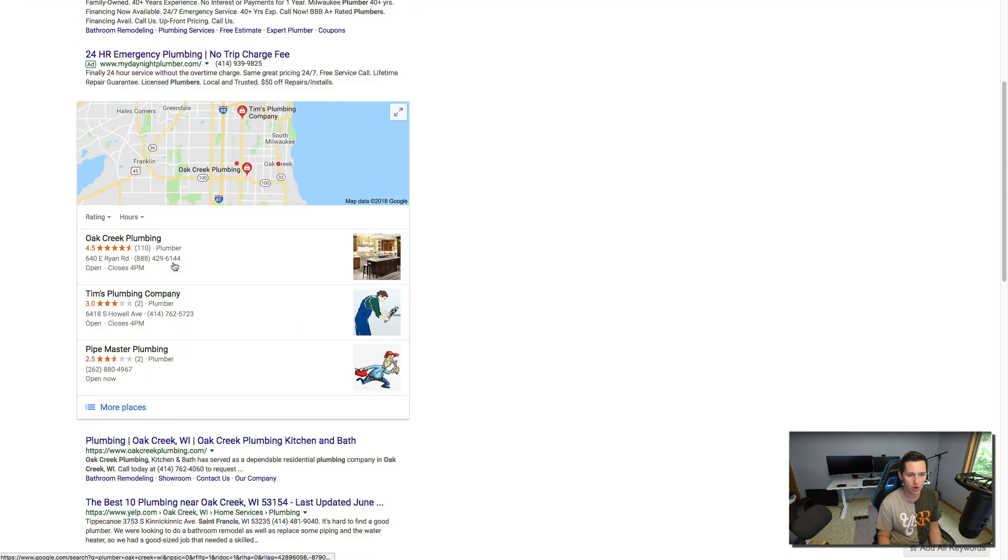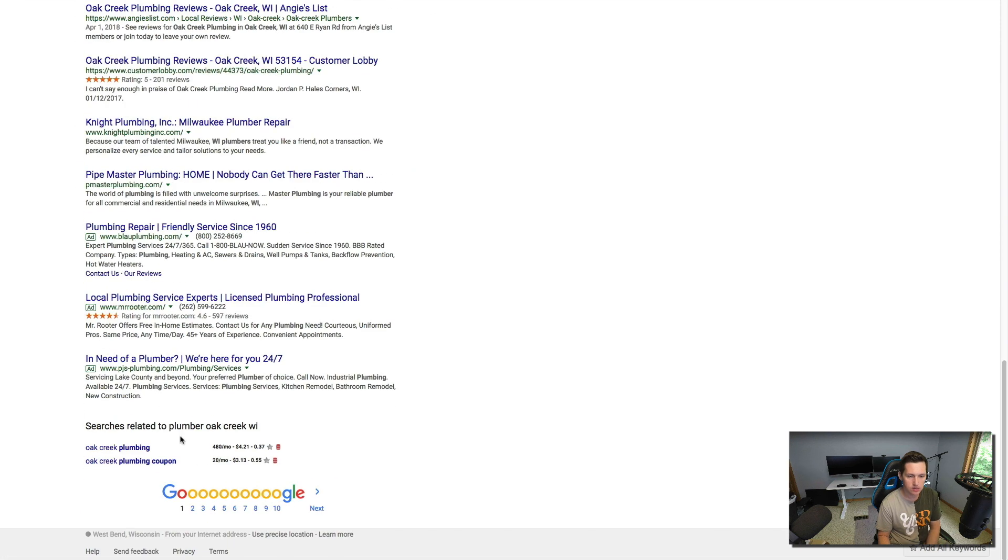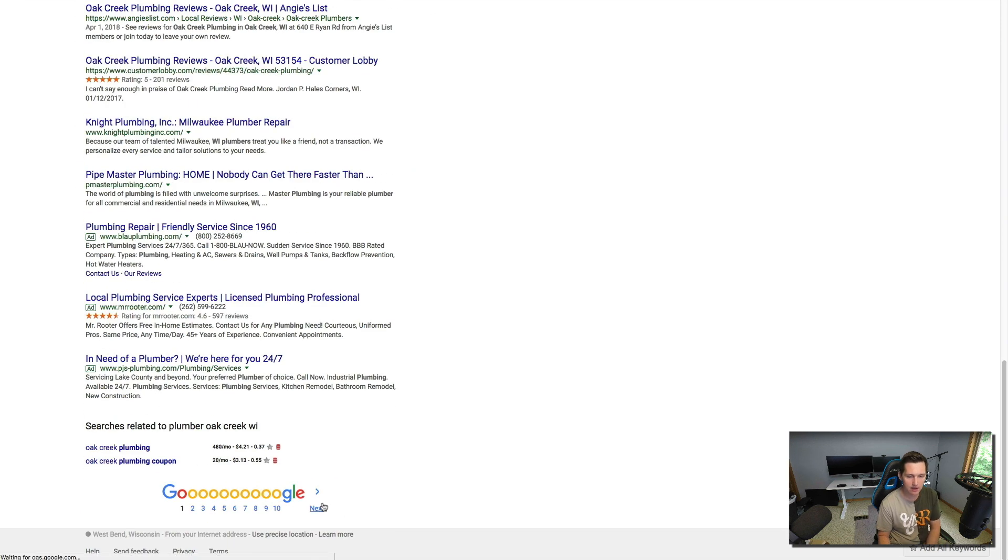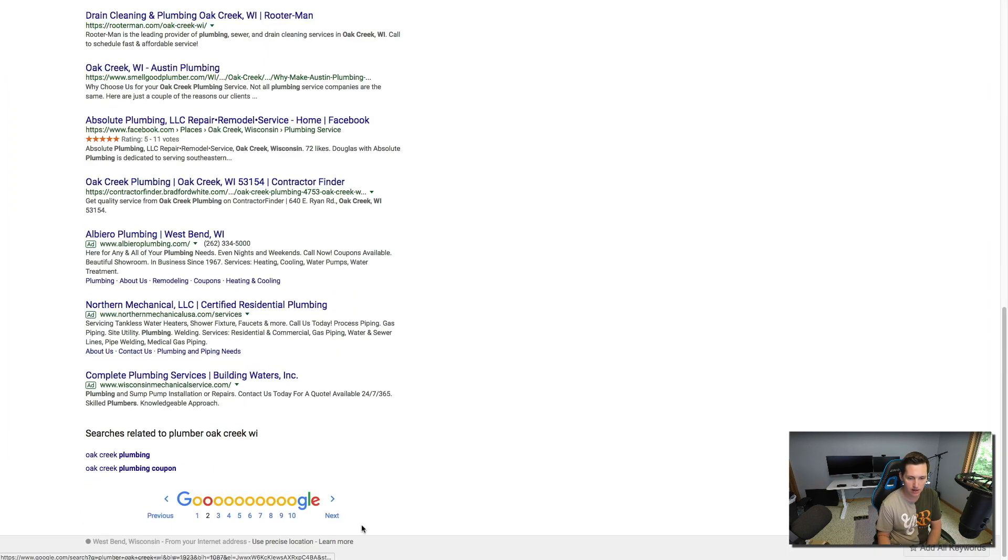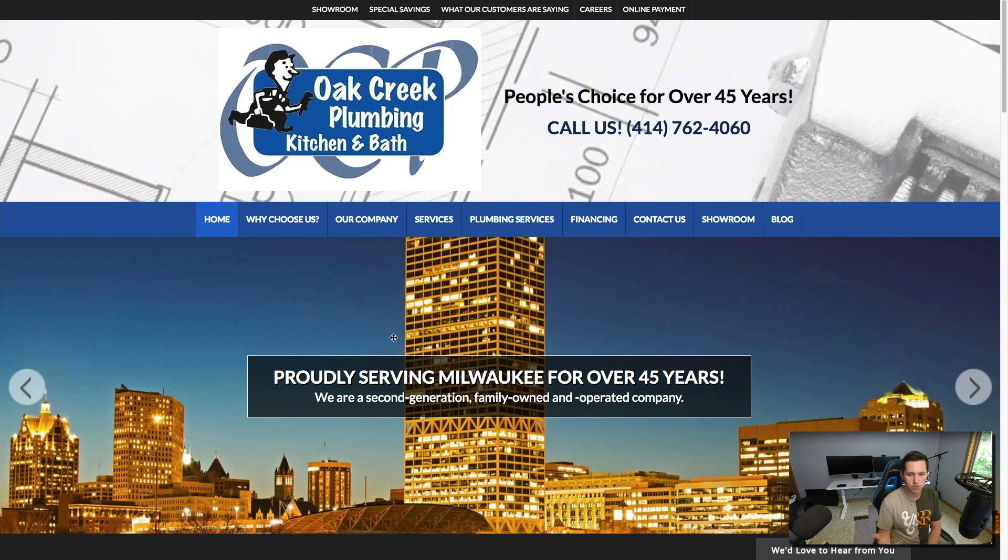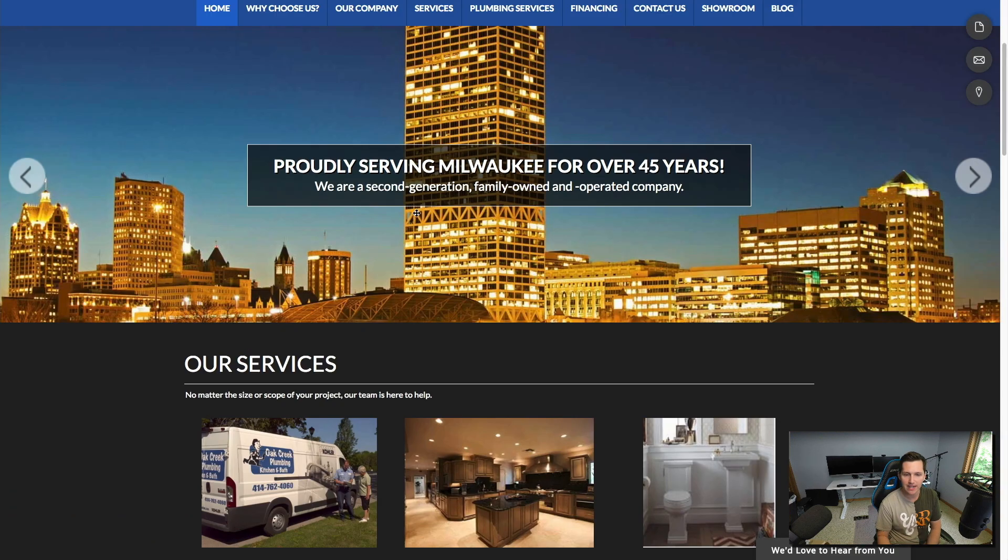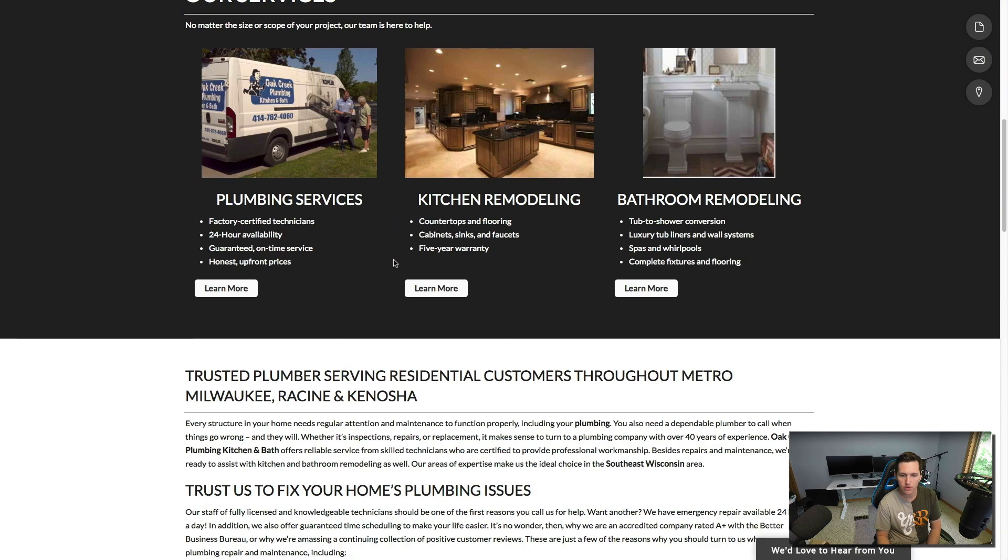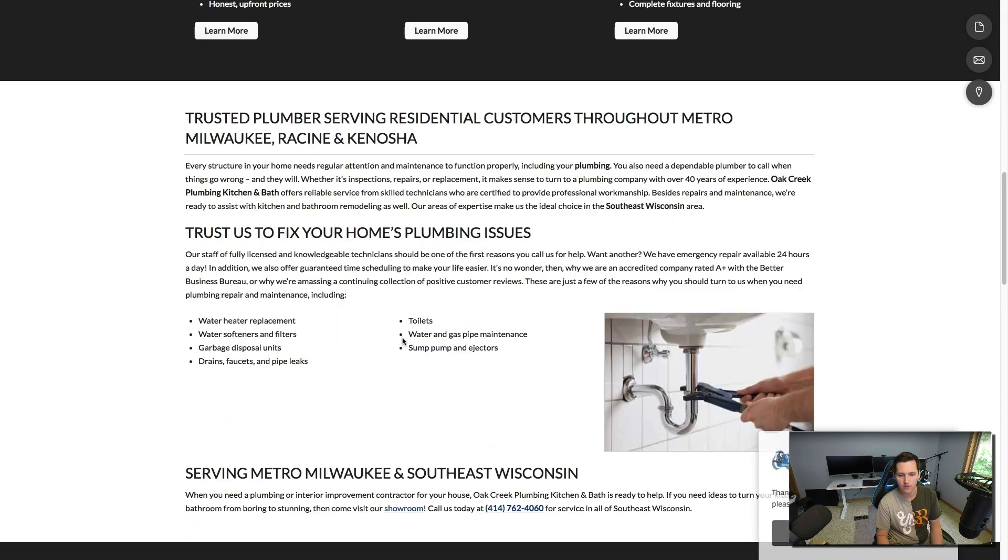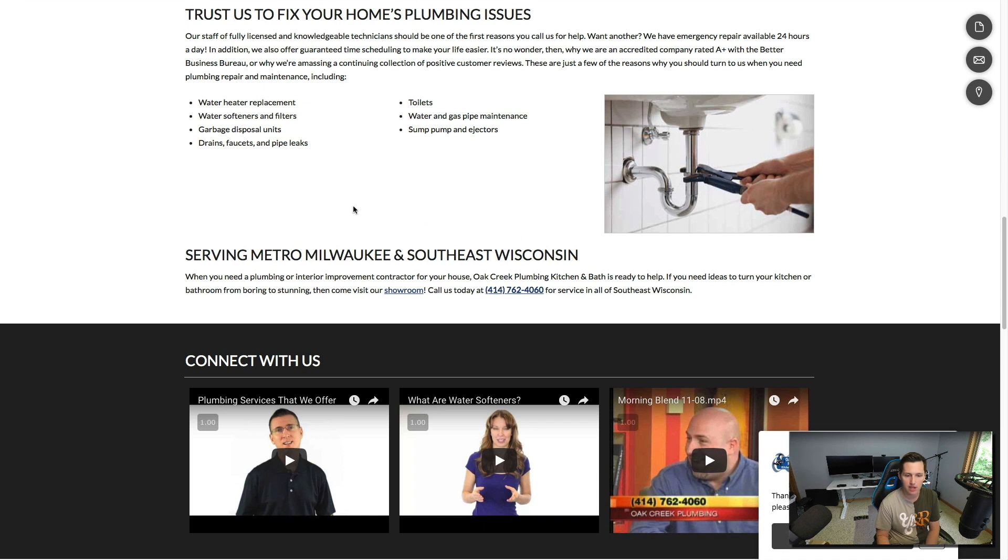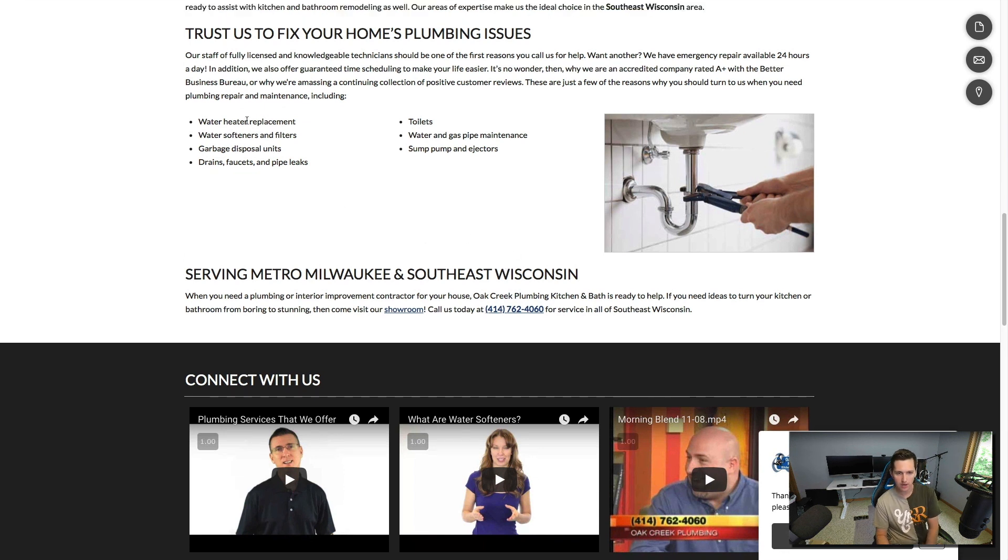We'll go and find a site. Let's just go to Google and type in something. For example, I typed in plumber Oak Creek. I might go back a couple pages, find someone who's not ranking real well, like maybe I find these guys.